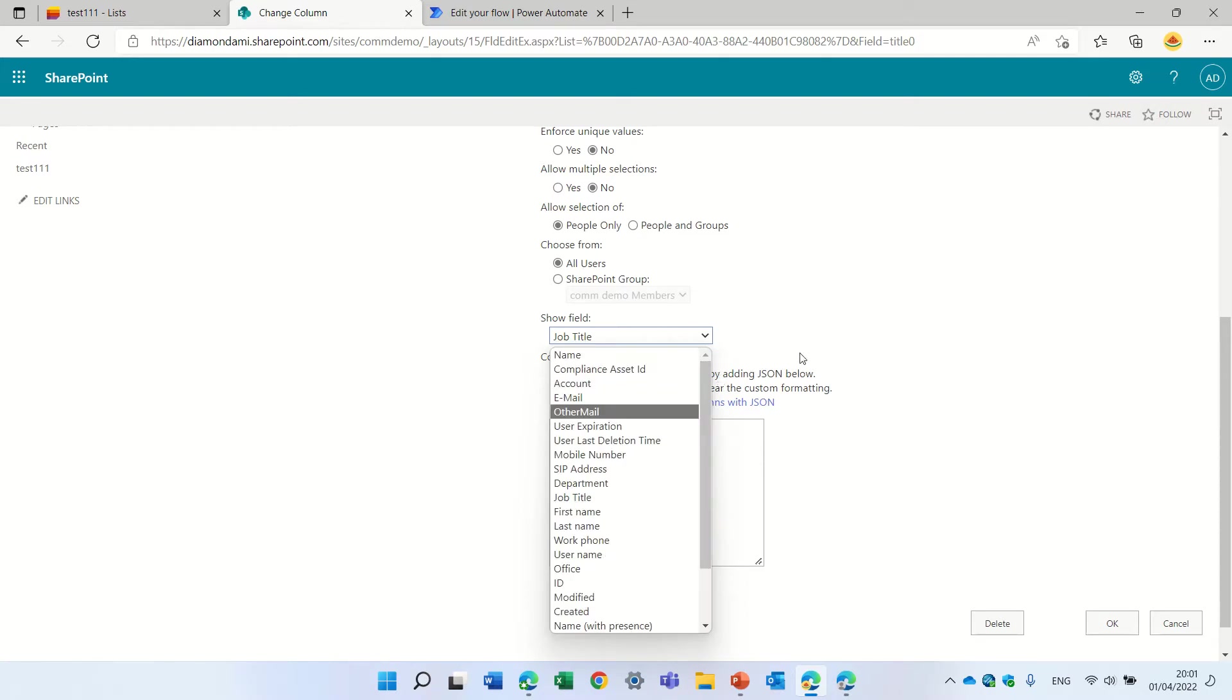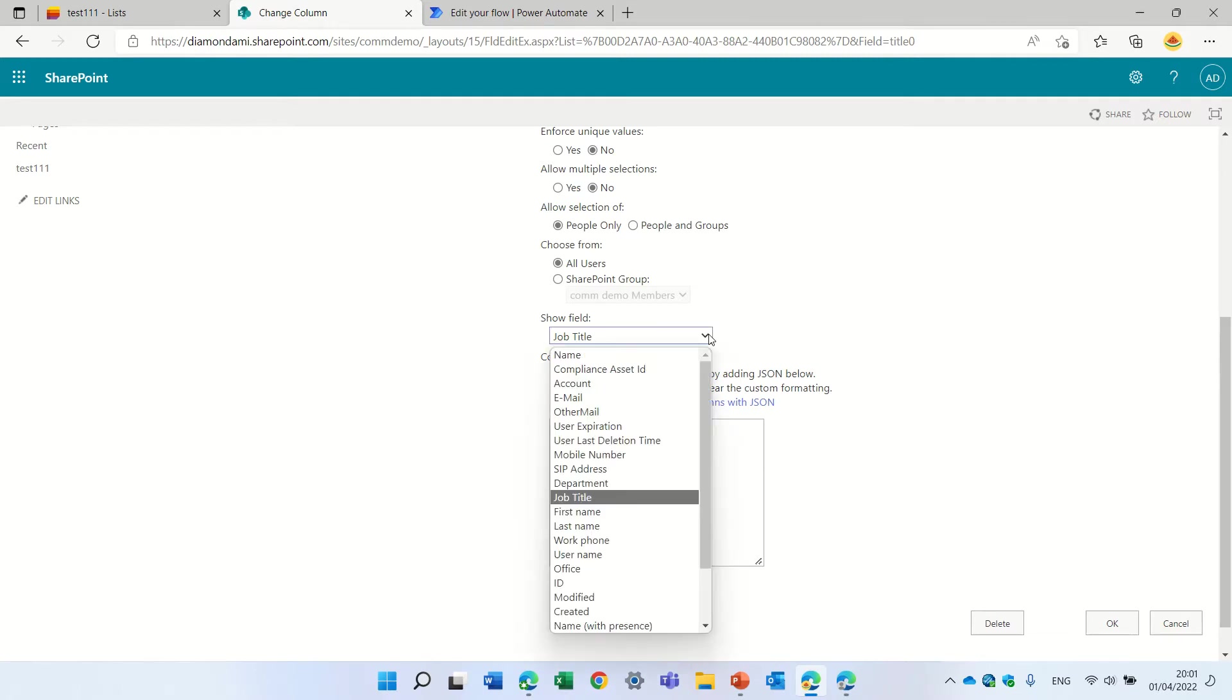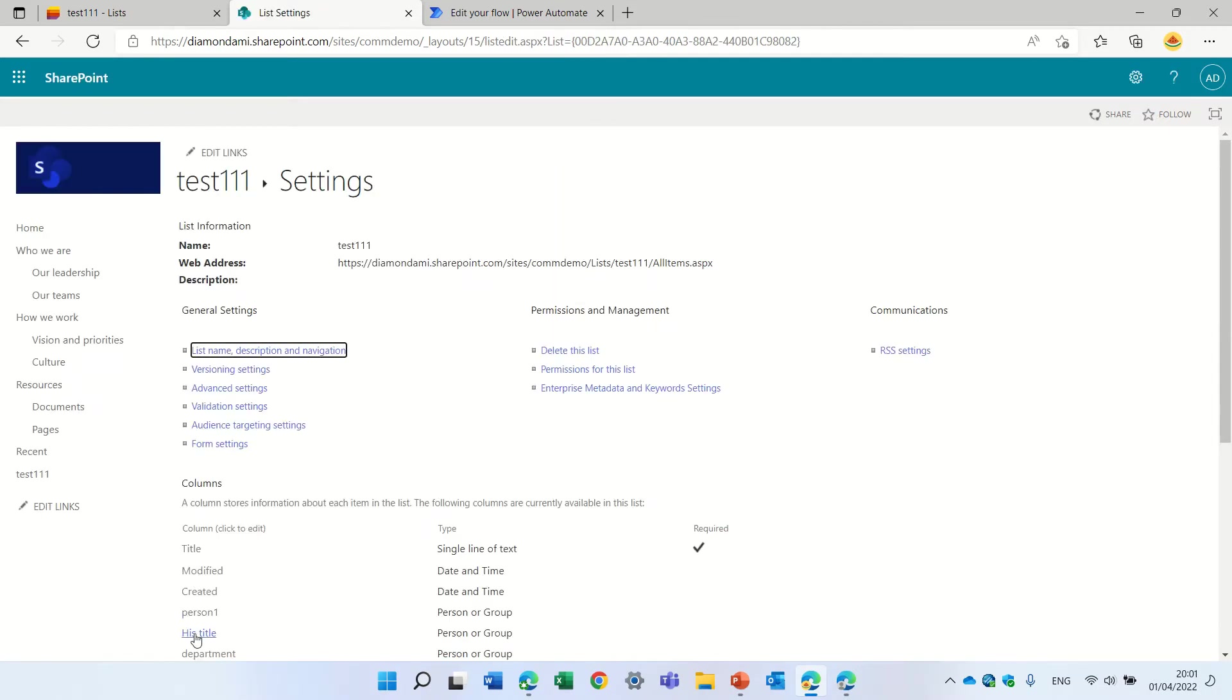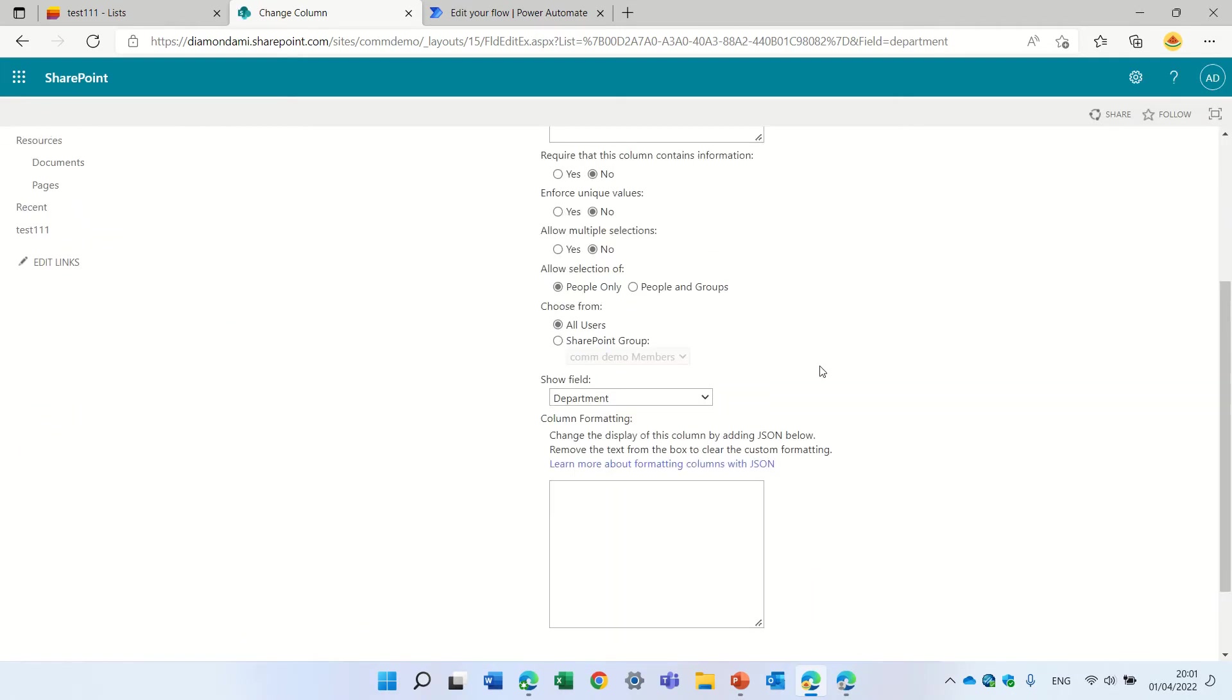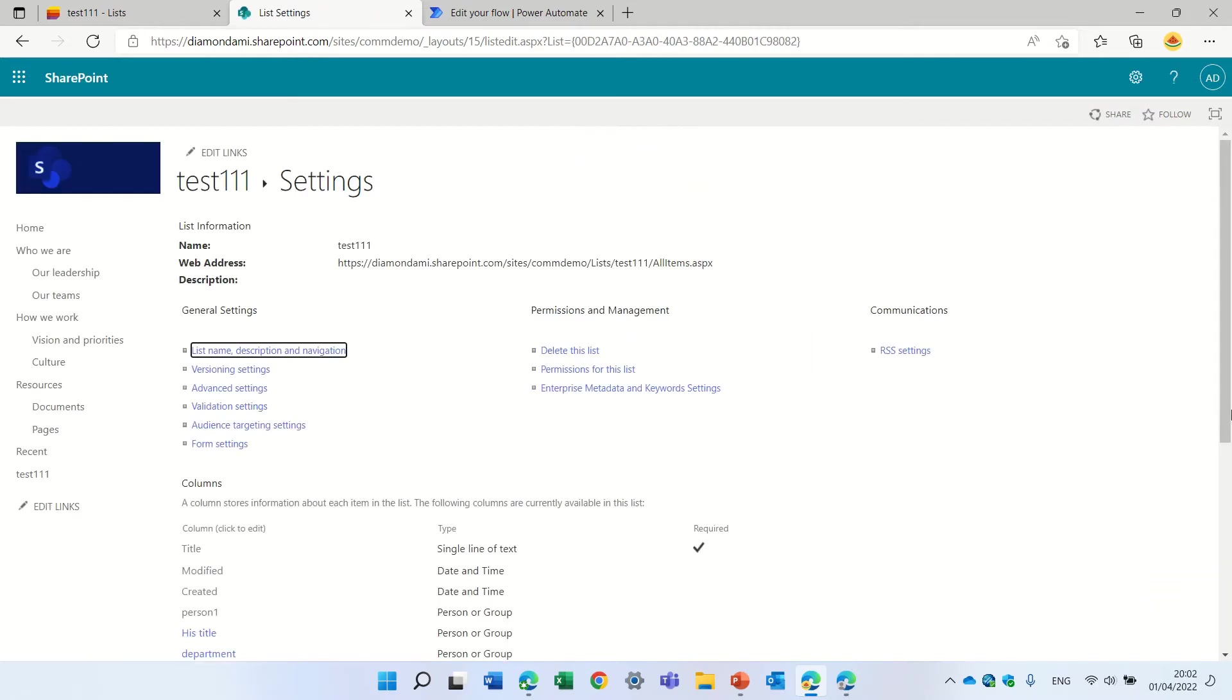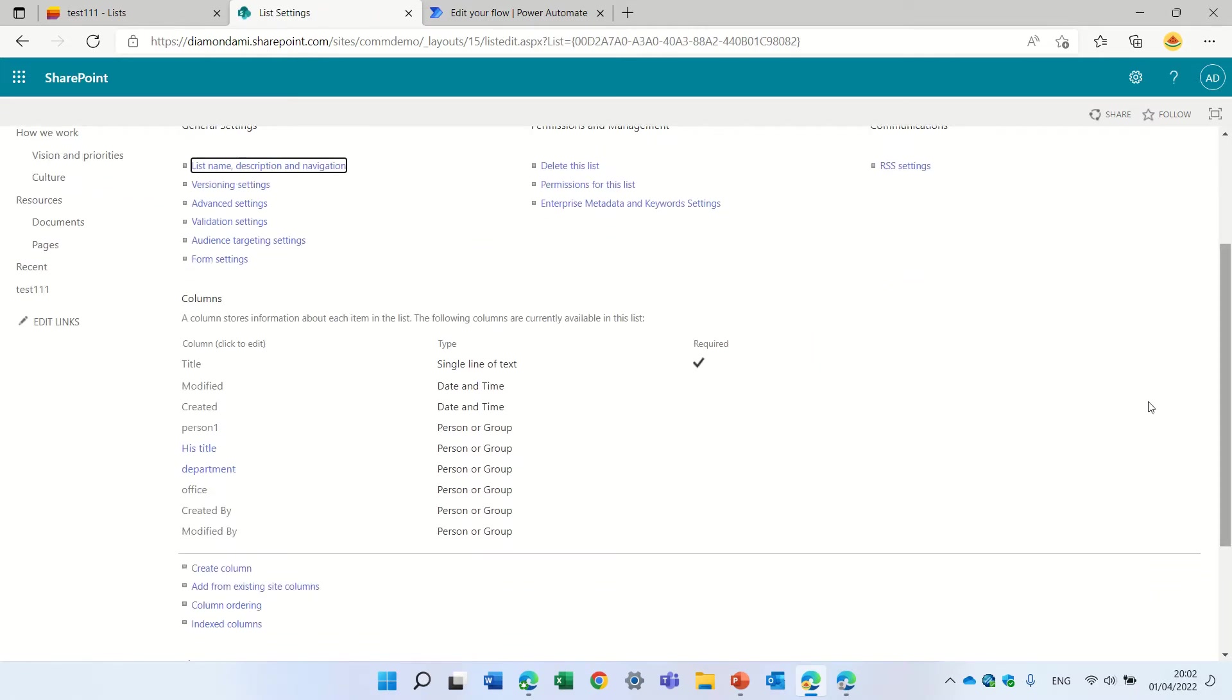So in this case I chose to show his job title. In other cases I chose to show his department, and for instance I could choose their office if it's maintained.